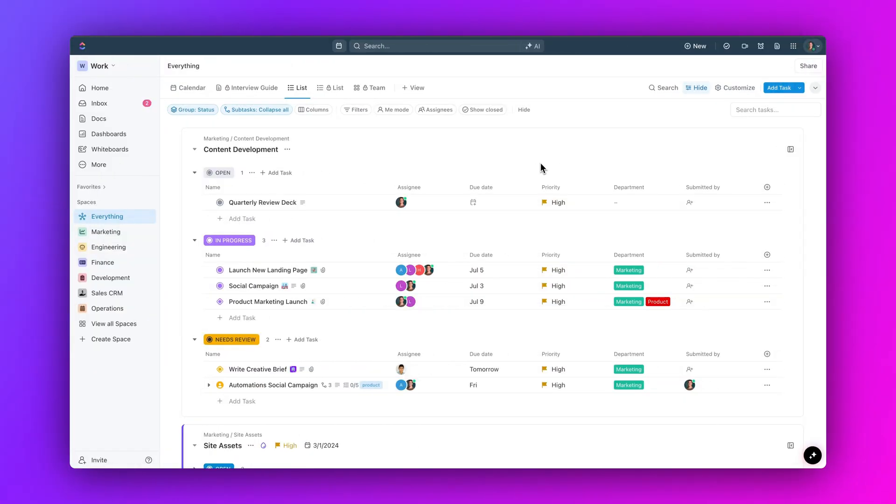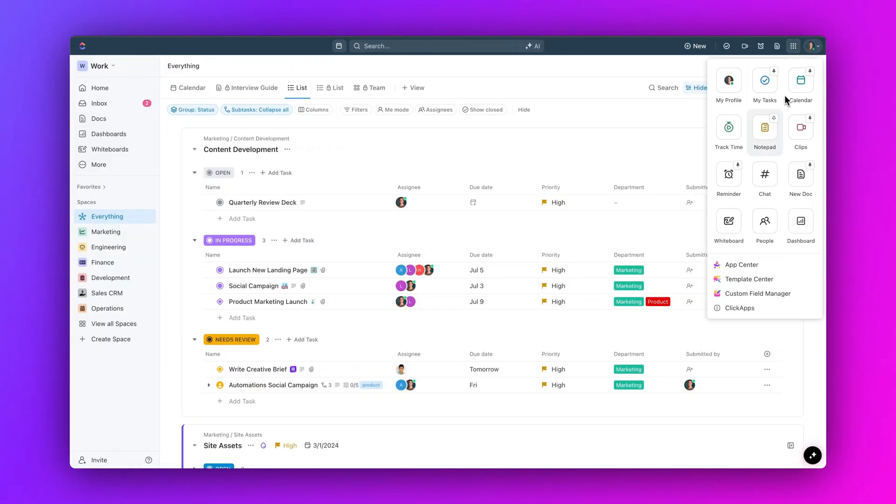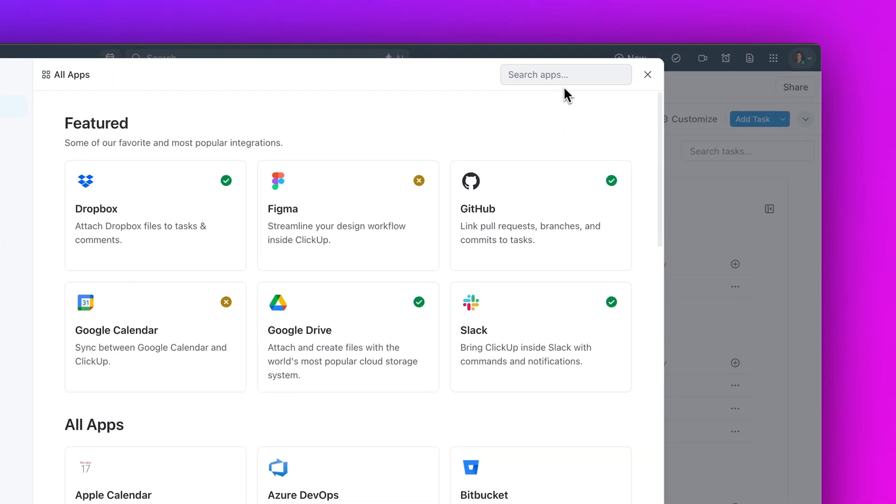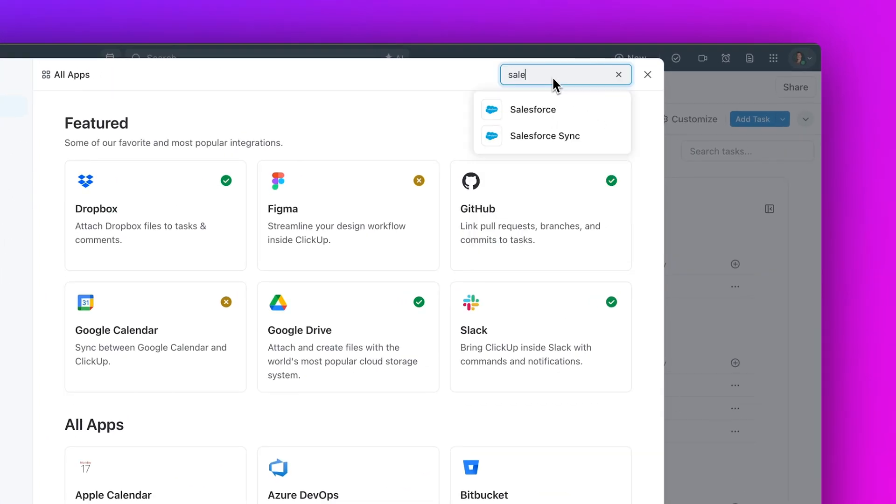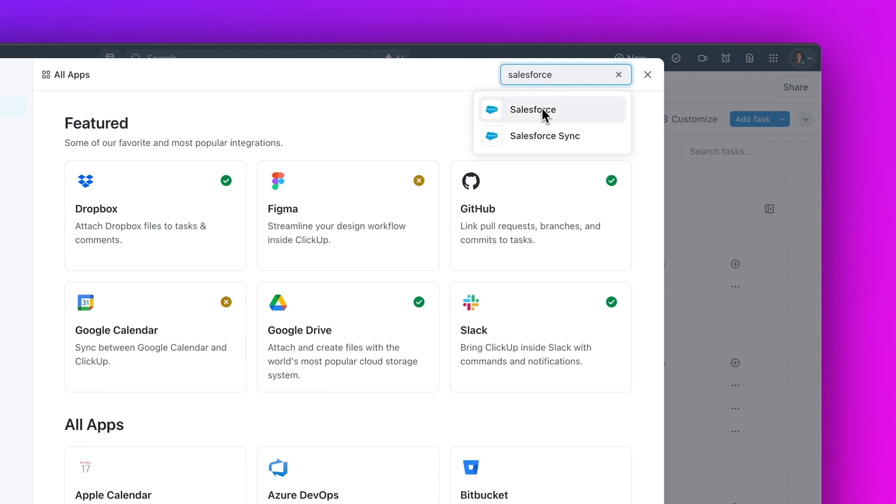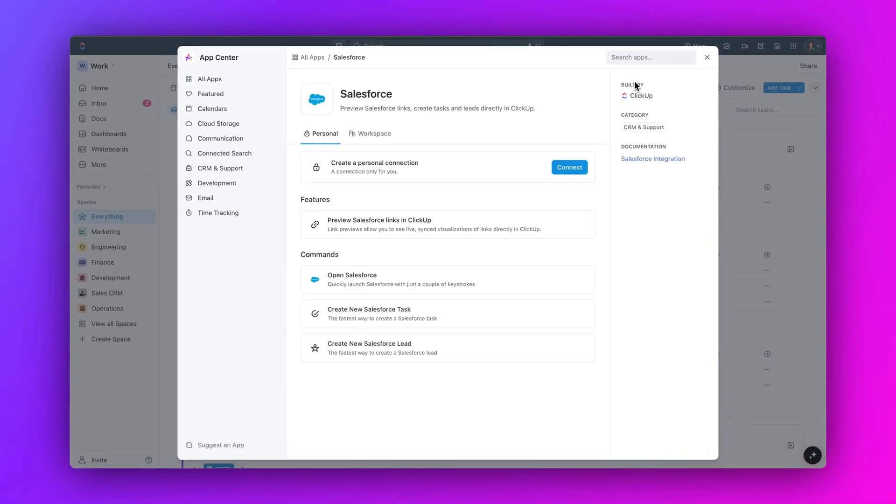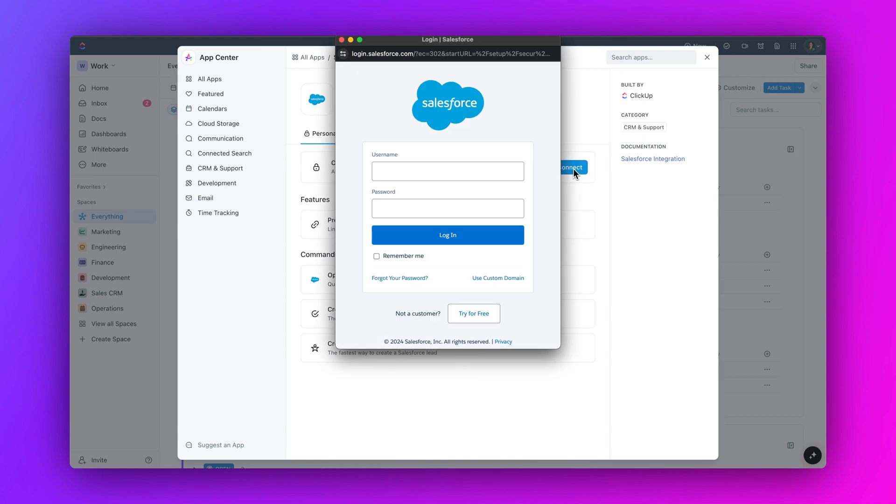First up, say hello to the new Salesforce integration. Now you can view Salesforce tasks, opportunities, contacts, leads, and accounts directly within Qlik Up. Connect your Salesforce account to get rich previews of Salesforce links and create new leads or tasks from your Qlik Up search bar.